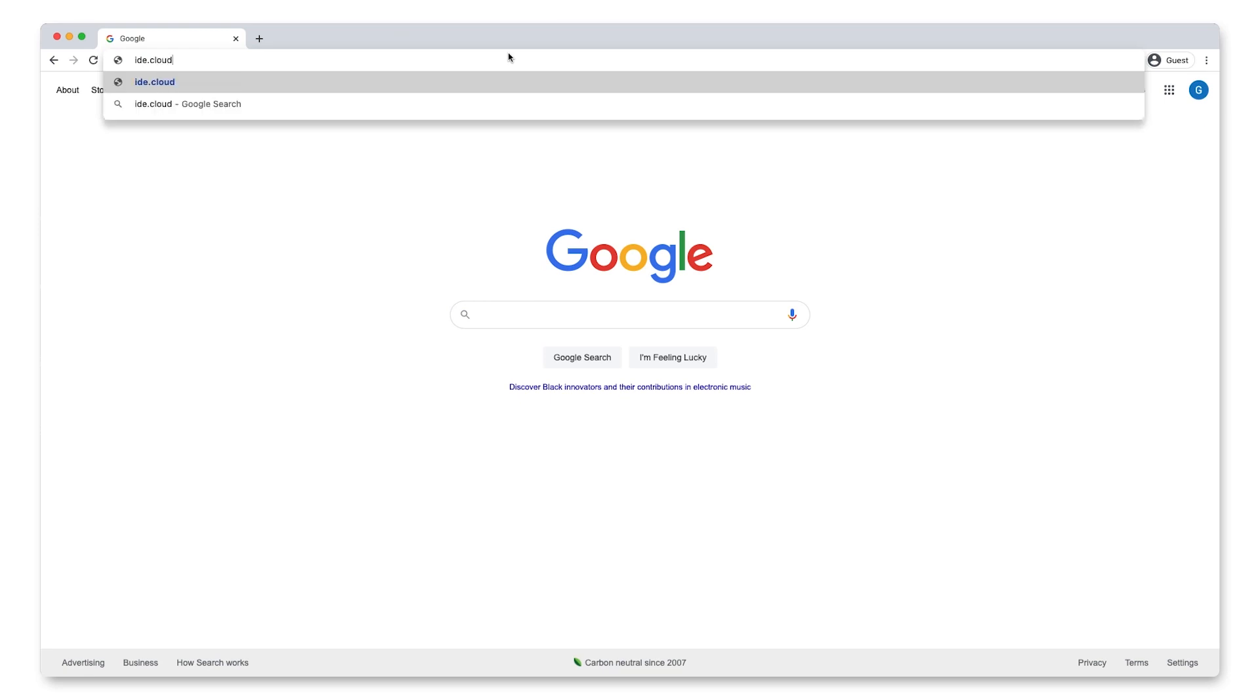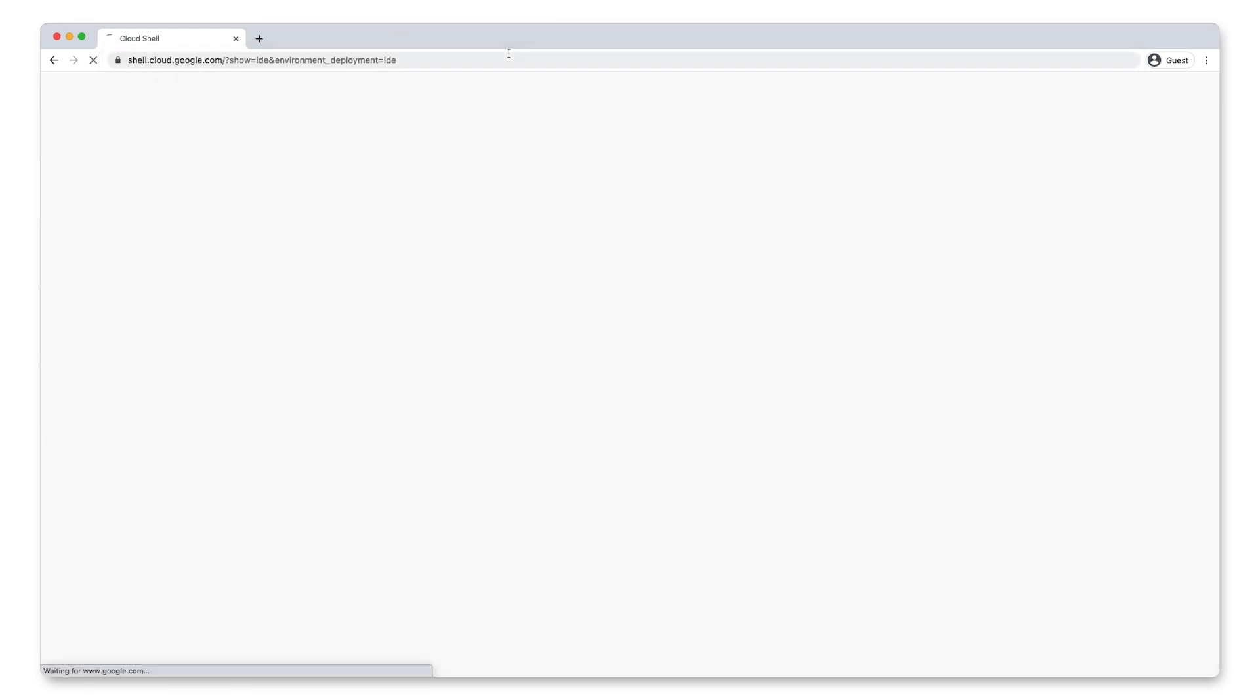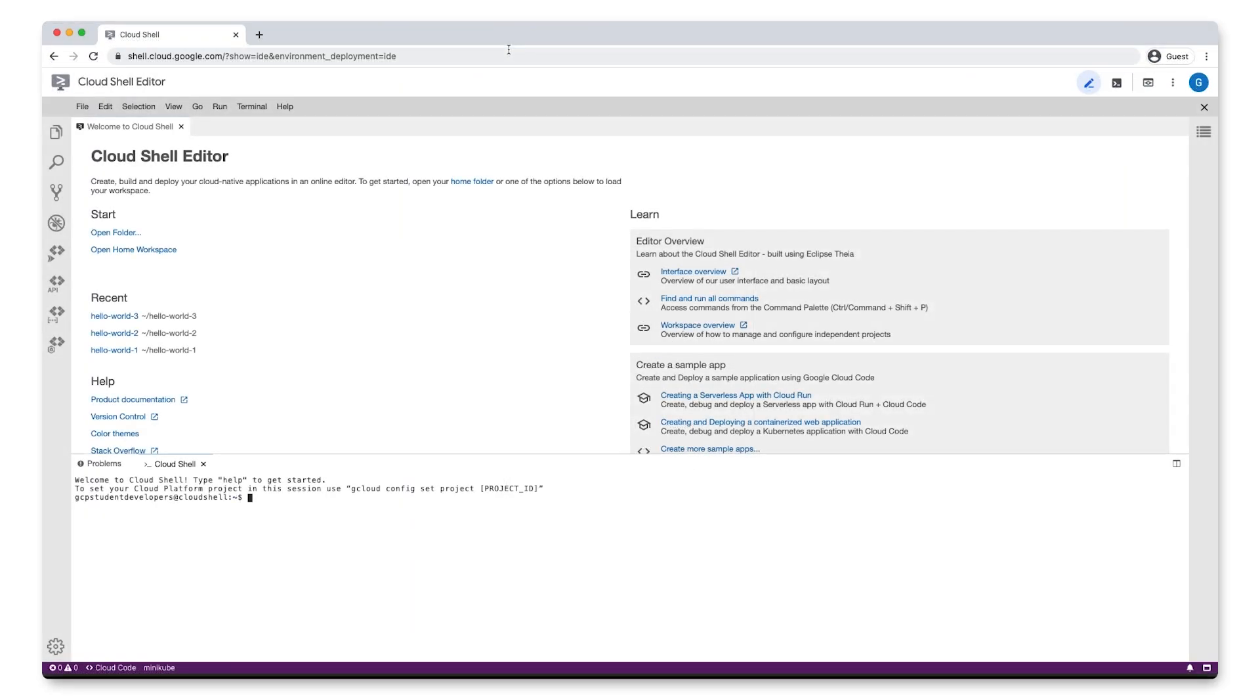First, visit ide.cloud.google.com to launch the Cloud Shell Editor. On the status bar at the bottom of your screen, click Cloud Code.